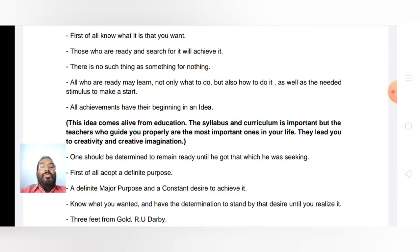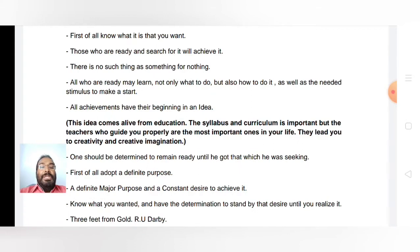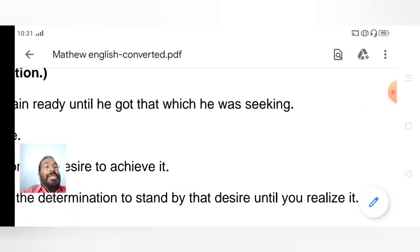One should be determined to remain ready until they get what they were seeking. You should know what you want, seek it, and be determined to remain ready in order to achieve it. Adopt a definite purpose — a major definite purpose — and with that, a constant desire to achieve it.